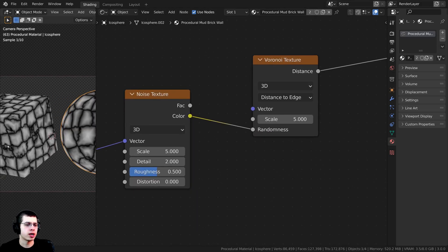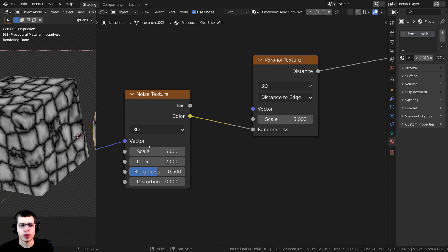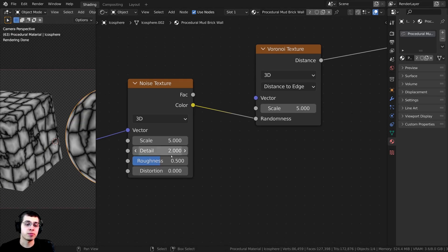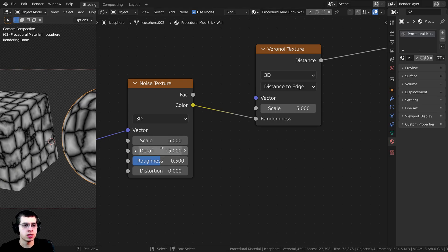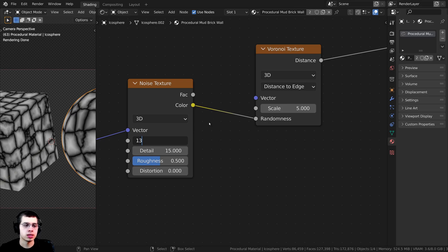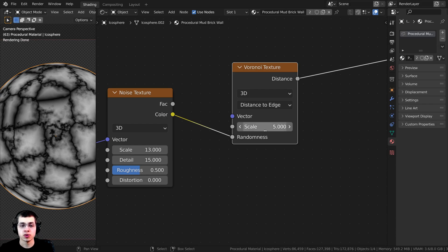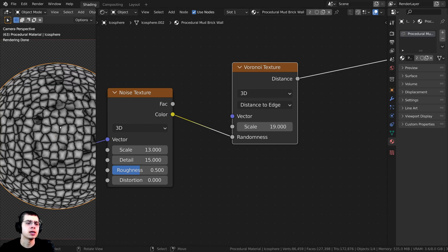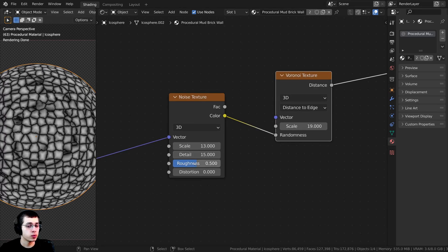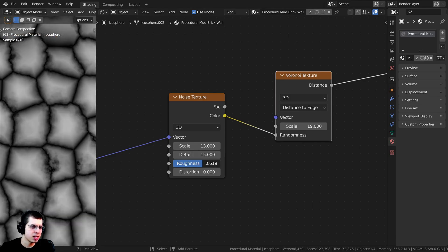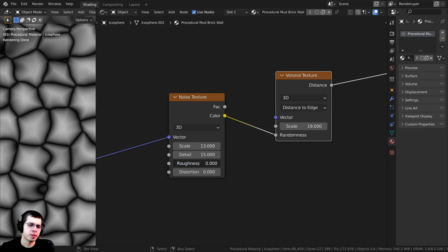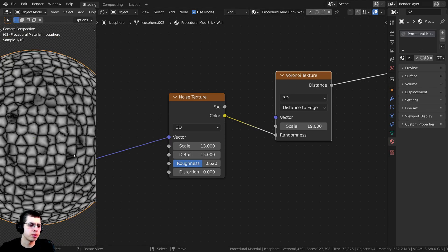That distorts the randomness and now it looks much more like random bricks. To make it look even better, I'll turn the Detail on the Noise texture all the way to the max of 15 to add more detail, then turn the Scale to about 13. Let's also change the scale of the Voronoi to about 19 so there are more bricks, and I'll turn the Noise texture Roughness up to 0.62, which adds a little more roughness and detail.